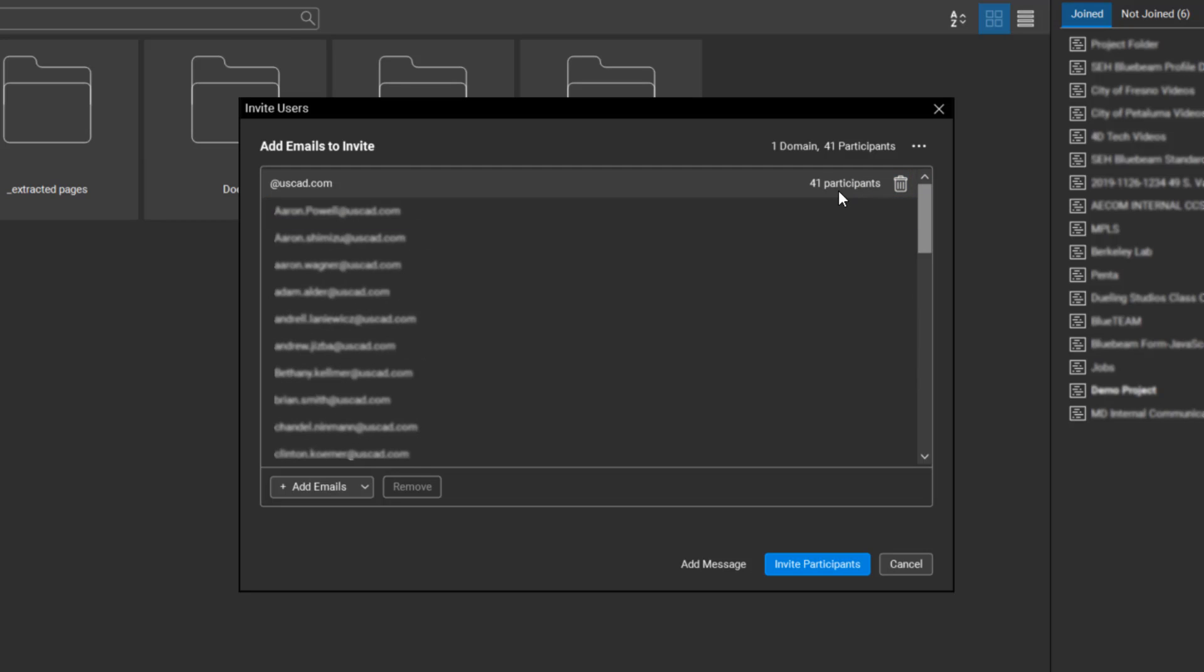It's going to clean up that list, show them all in here, and it's actually going to tell me there's 41 participants with the uscad.com domain. If you had anybody else, any other domains in there, it's going to list those with multiple different domains. So nice way to double-check who's all invited and how many different domains.